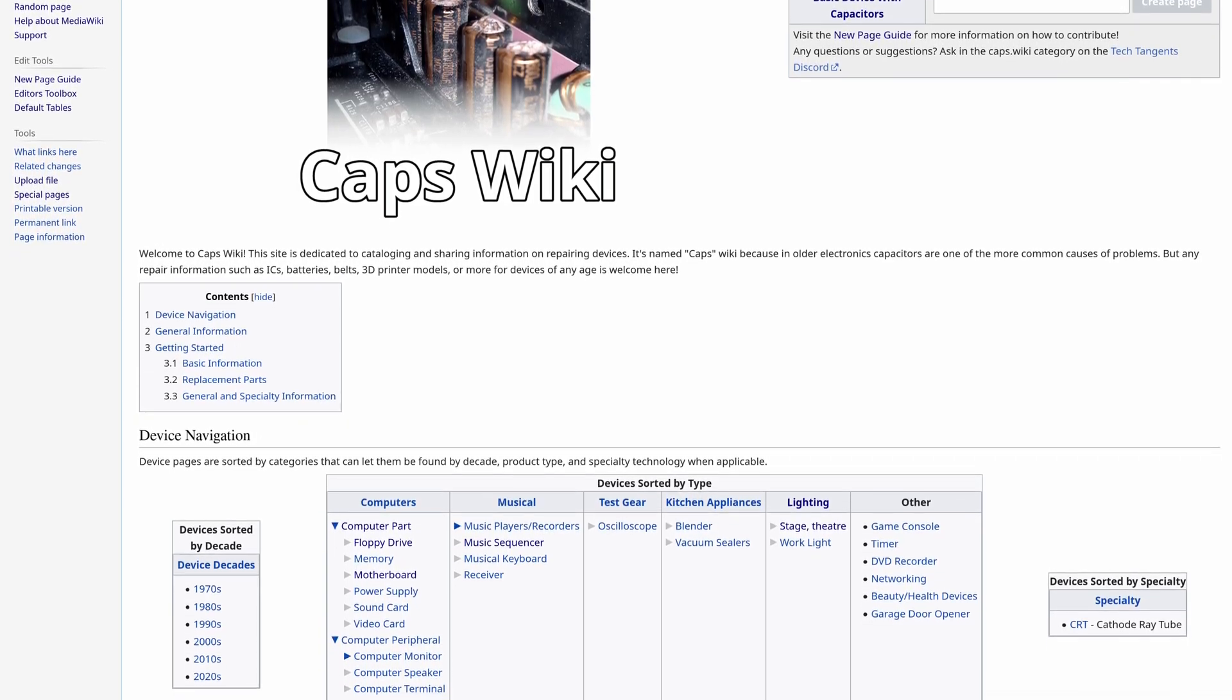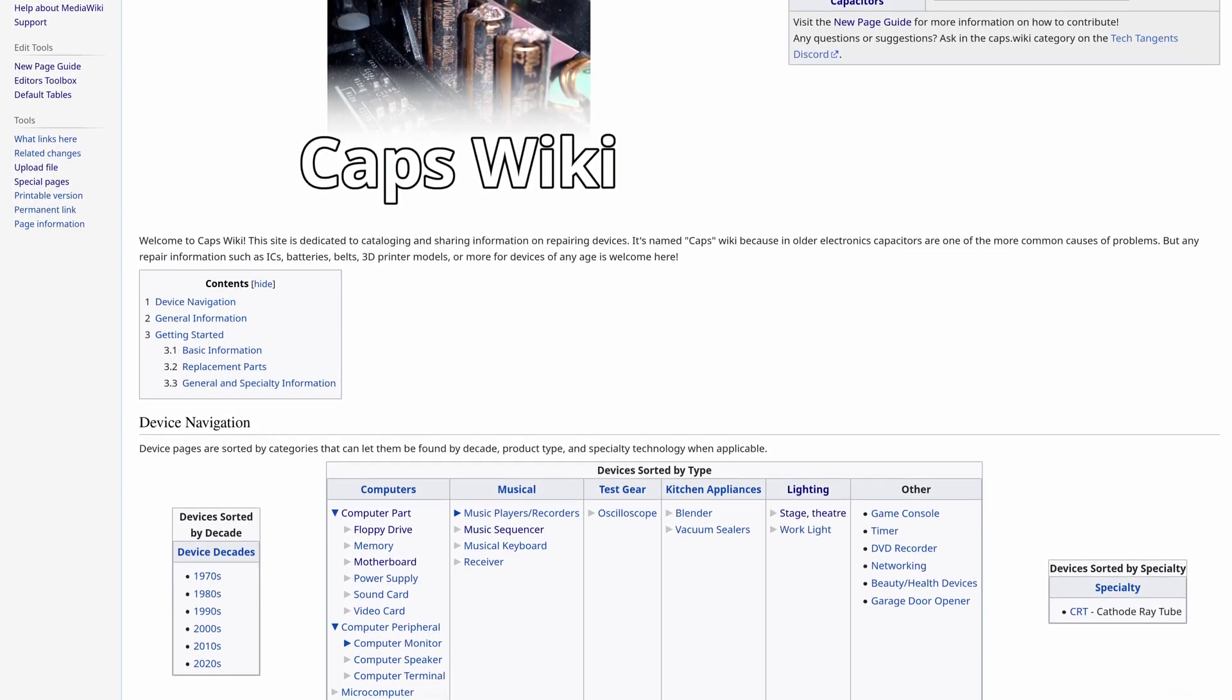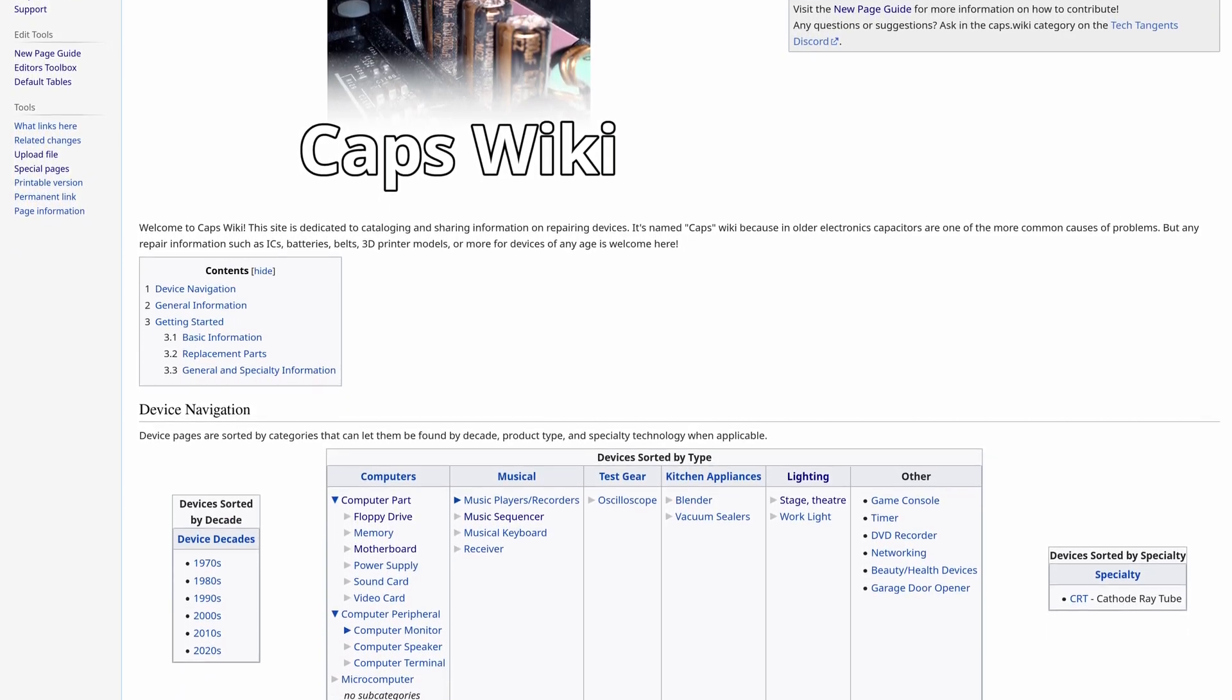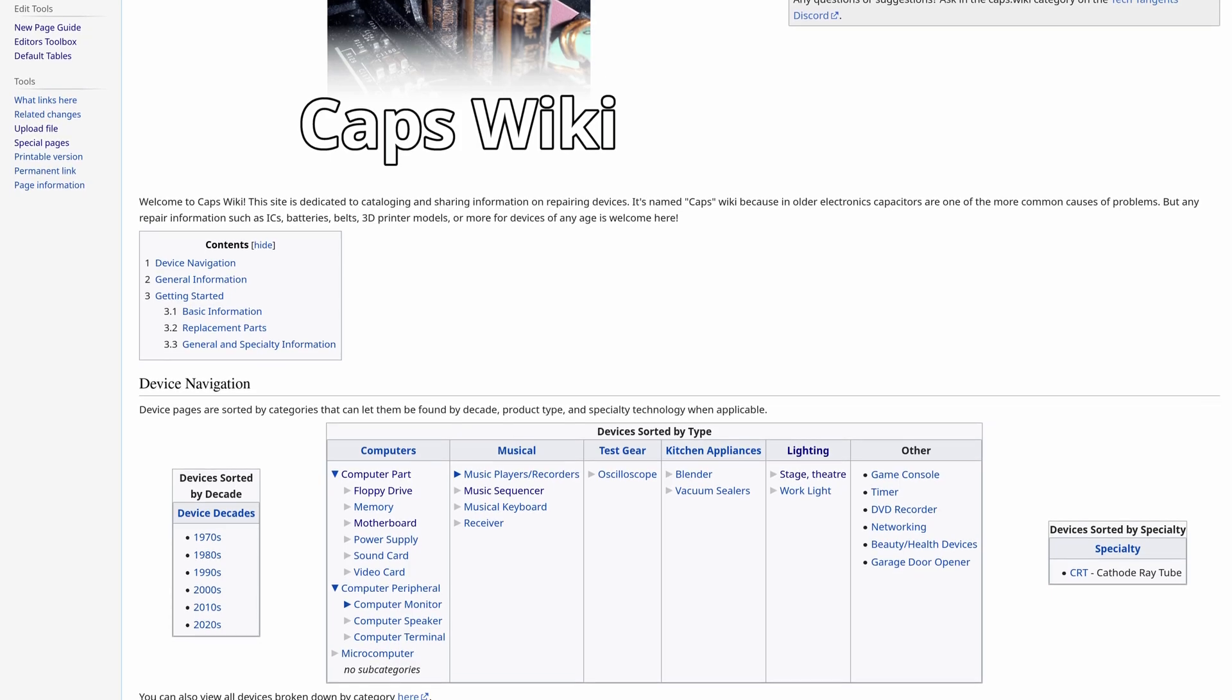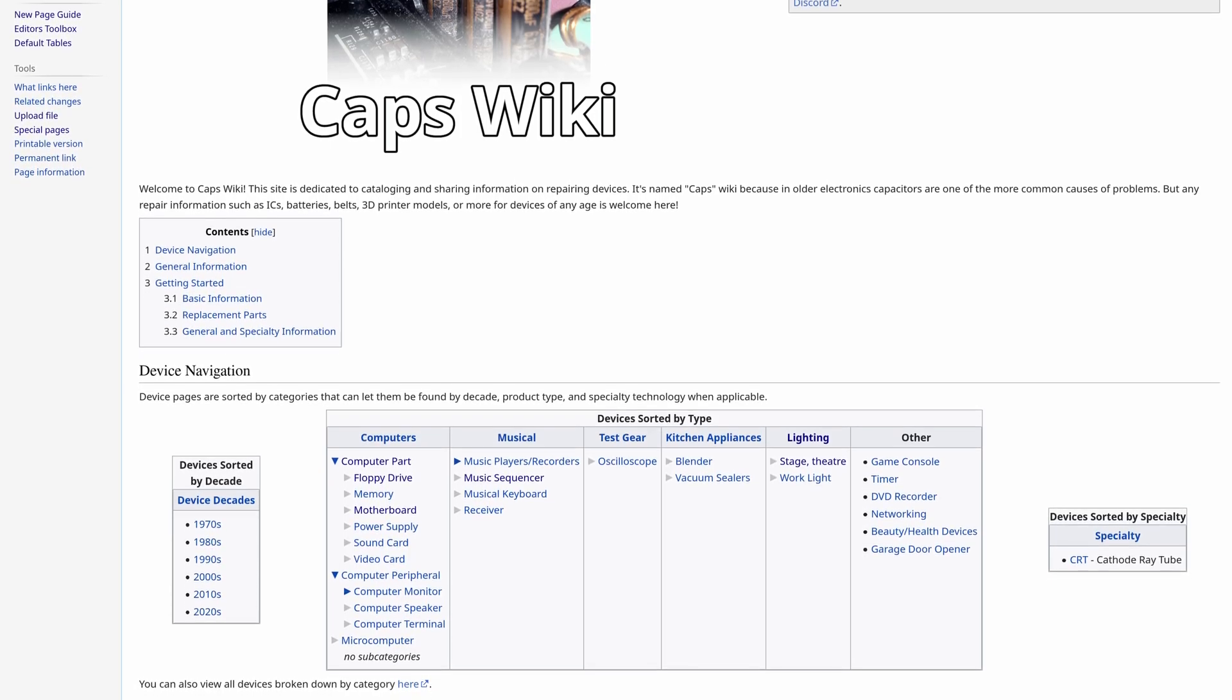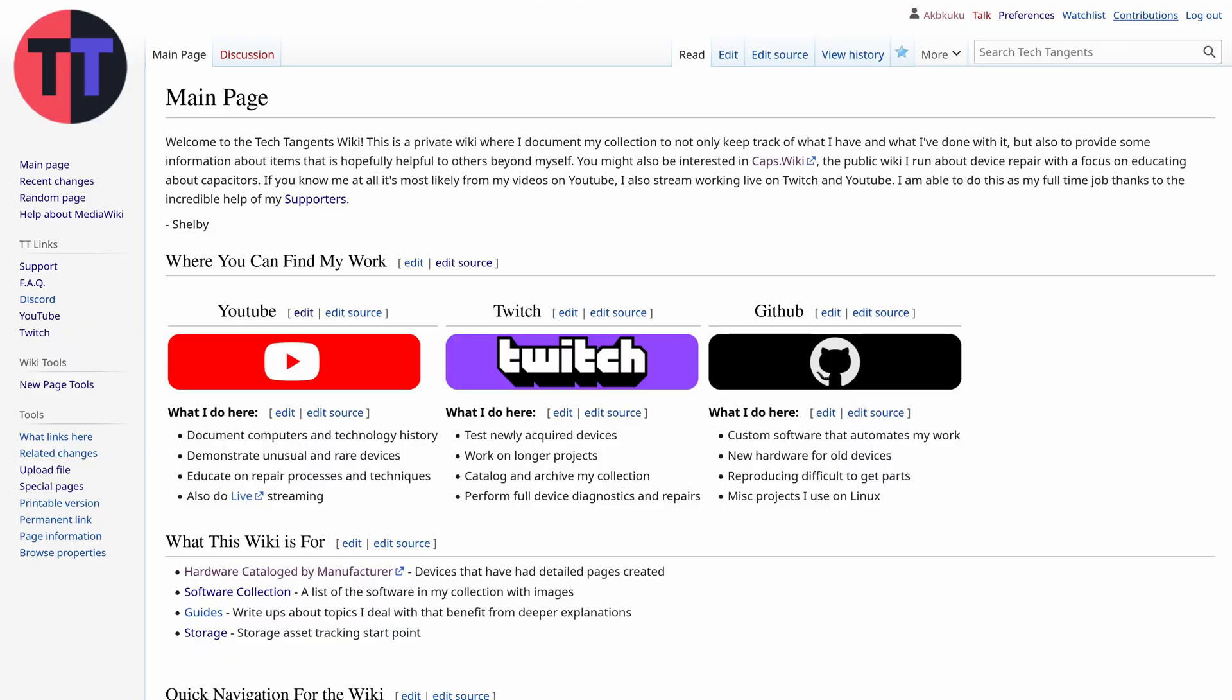Since making that site it gave me an itch to make another wiki just for myself to be able to put up whatever information I wanted. So I created wiki.tektangents.net and I've been slowly adding content to it.